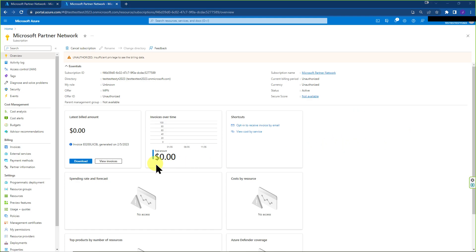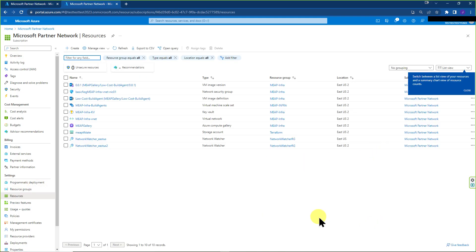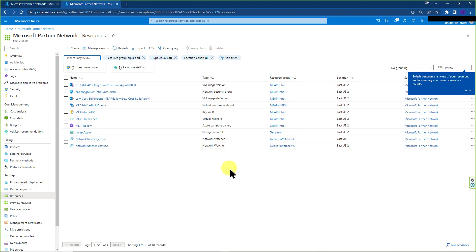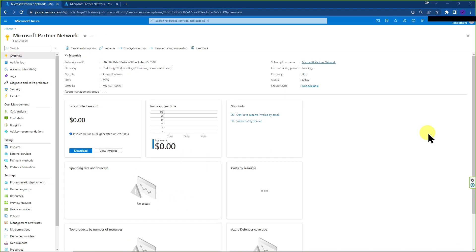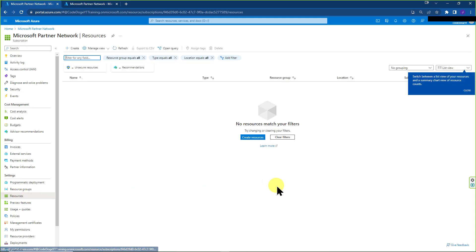So now if we go to resources, we should expect to see all the resources that were in the old subscription inside this subscription. And sure enough, we do see all the resources have been moved over. And now if we navigate back to the old tenant, CodeDoge YT, and we go to resources, we see that there are no resources here because they've been moved to the new tenant.